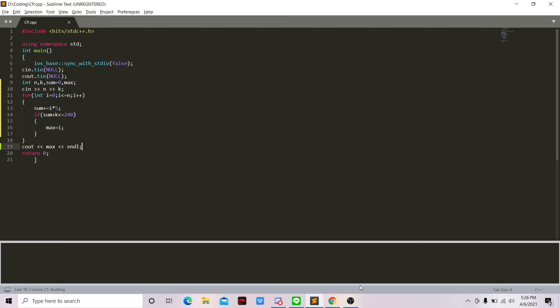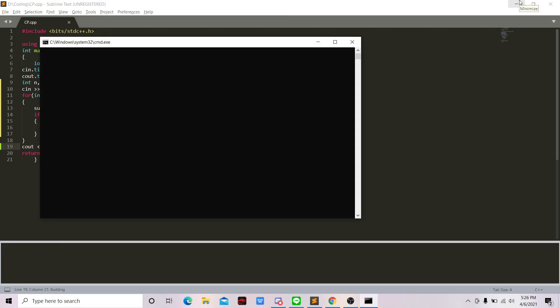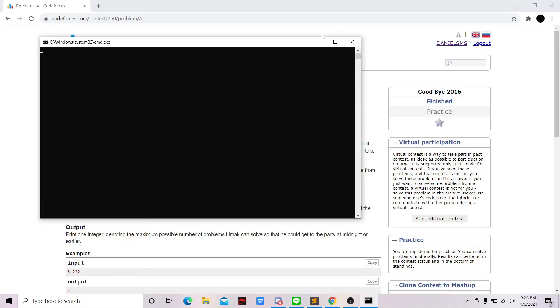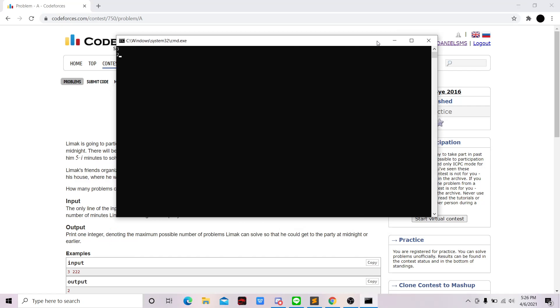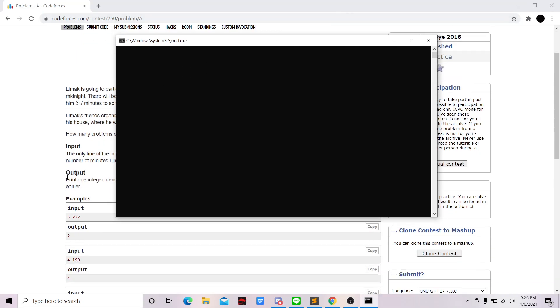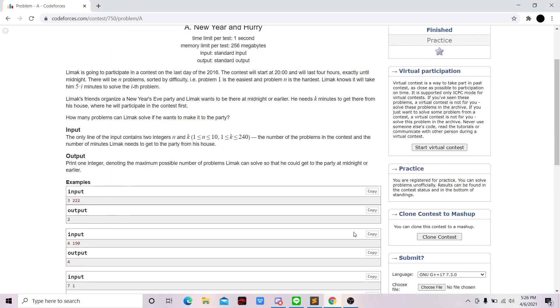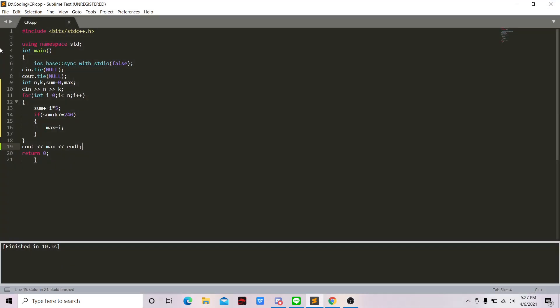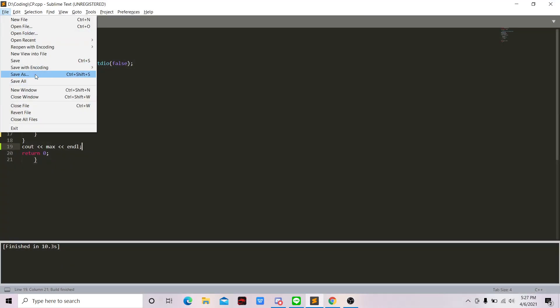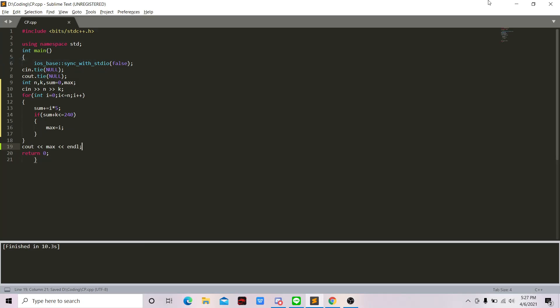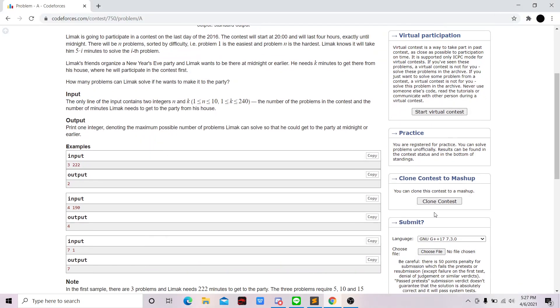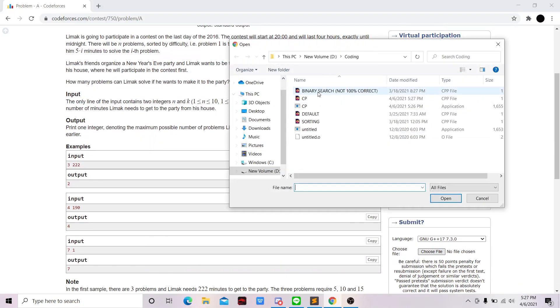Let me just test it. Okay, three two two two two. So far so good. Okay, let's try to submit it. Save, submit.